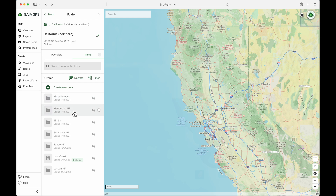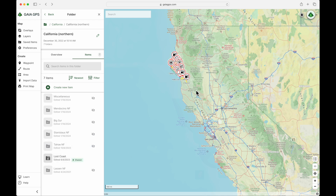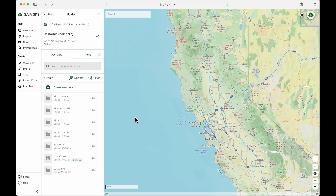Now I have things divided into more specific localized areas. We have Stanislaus National Forest, Tahoe National Forest, the Lost Coast, and so on. That way you're only looking at the data that you want to look at, which helps with how fast things load into your map — both on the web and especially in the mobile app. This is the main reason why you want to keep things organized.